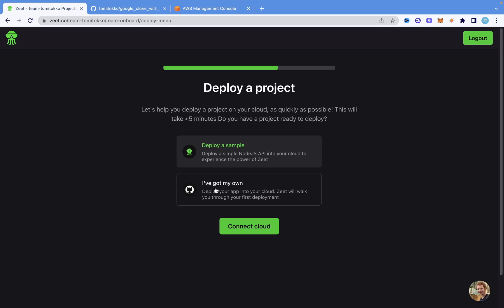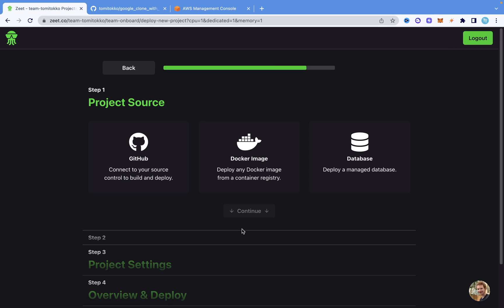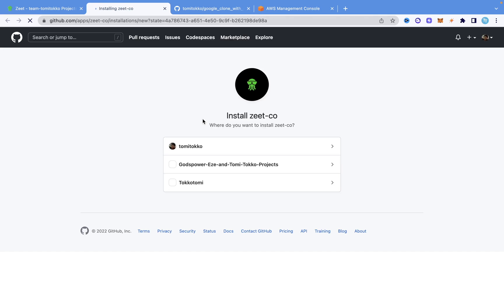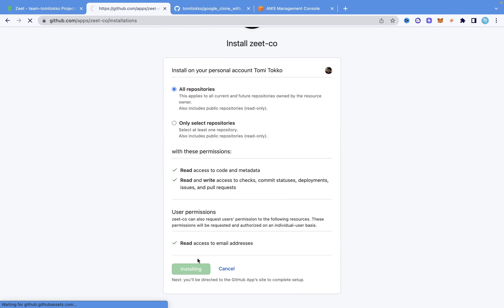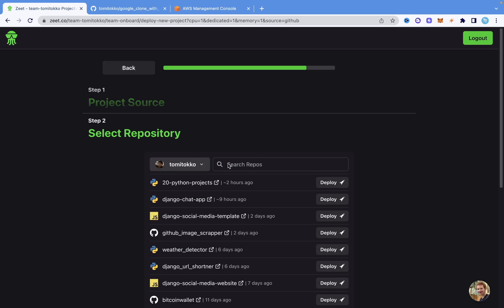It says deploy a sample or I've got my own. Since I have my own project on GitHub, I'm going to click on 'I've got my own' and go to deploy my repo. It's going to ask what project source I want to use — do I want to take the project from GitHub, use a Docker image, or deploy a managed database? I'm trying to deploy a Django project from my GitHub repo, so I'm going to click on that and connect my GitHub repository. It's going to ask to connect, and I'm going to click on All Repositories and then Install, so Zit can have access to my GitHub repositories.